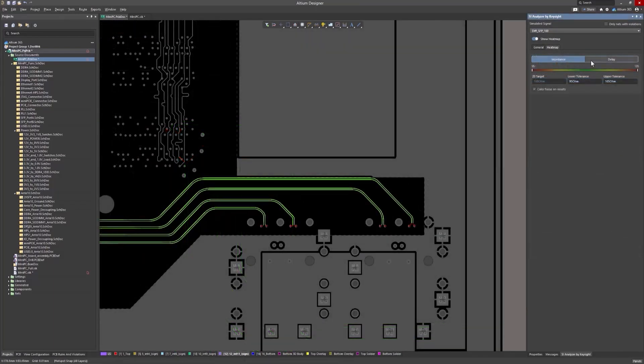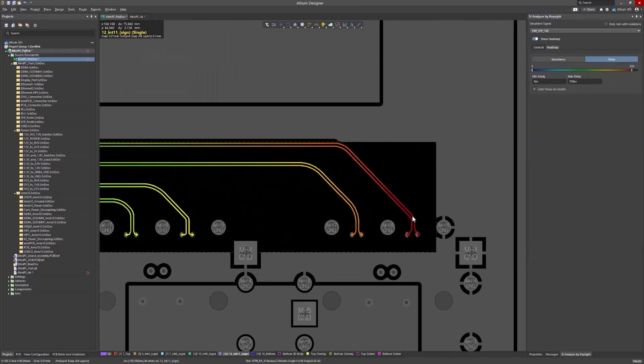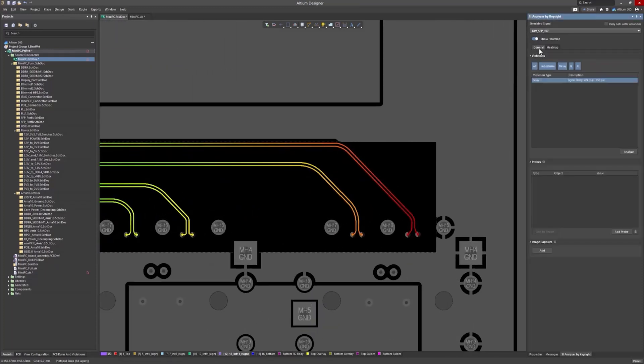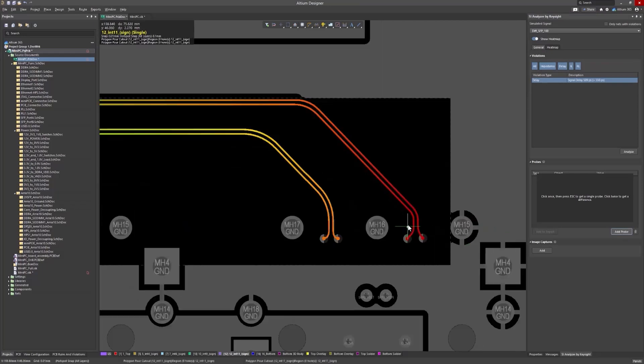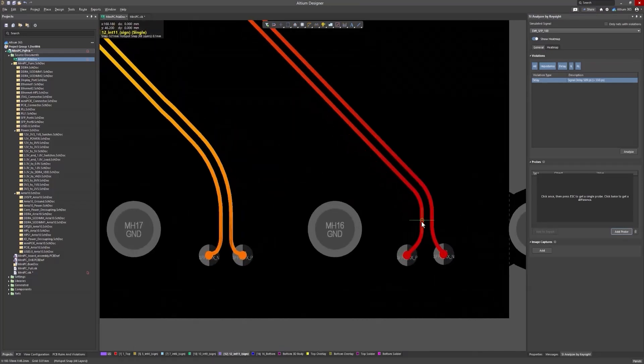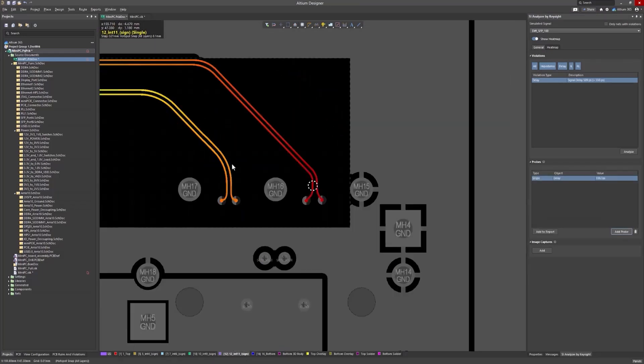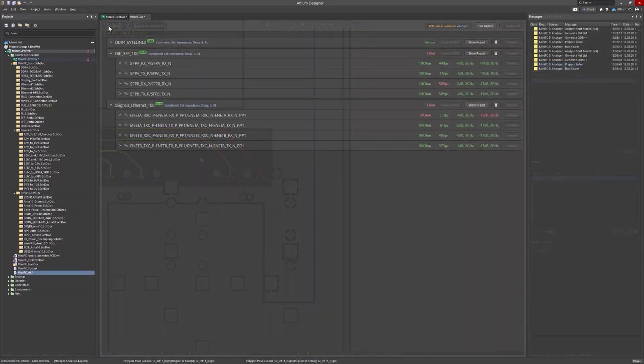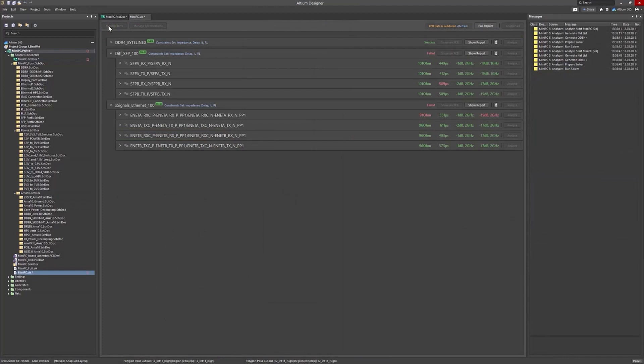However, if the heatmap still shows a violation, such as a signal in red indicating a delay issue, you can try shortening the signal length and then recheck. Once you've made the necessary changes, rerun the analysis for the selected class or perform a global analysis from the main window.